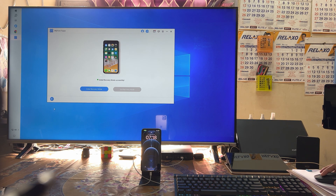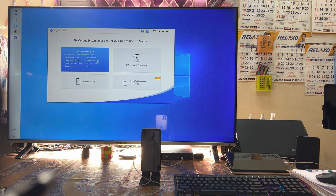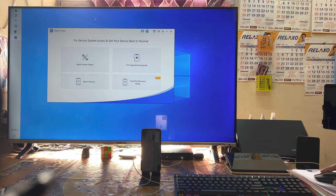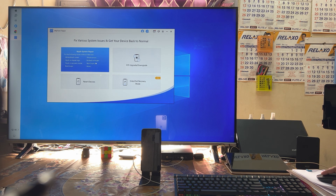As we see here, this tool can handle situations where your device is stuck on a white or black screen, stuck on the Apple logo, bricked, frozen, or stuck in recovery mode, as well as if it won't turn on or is boot looping.